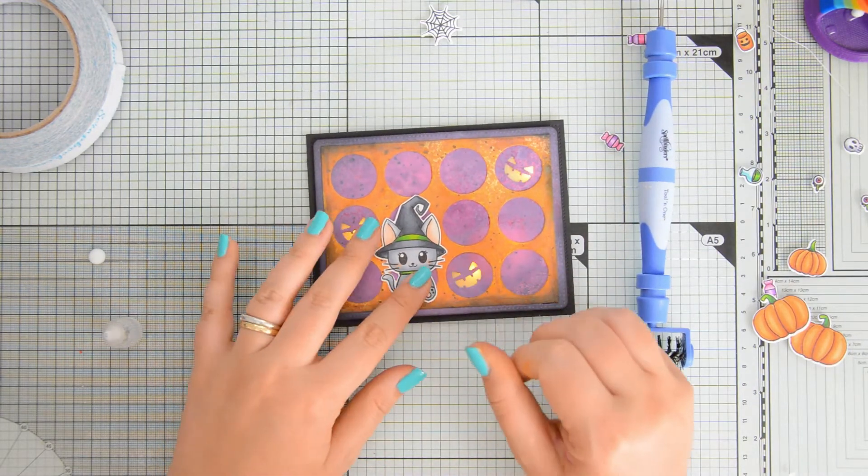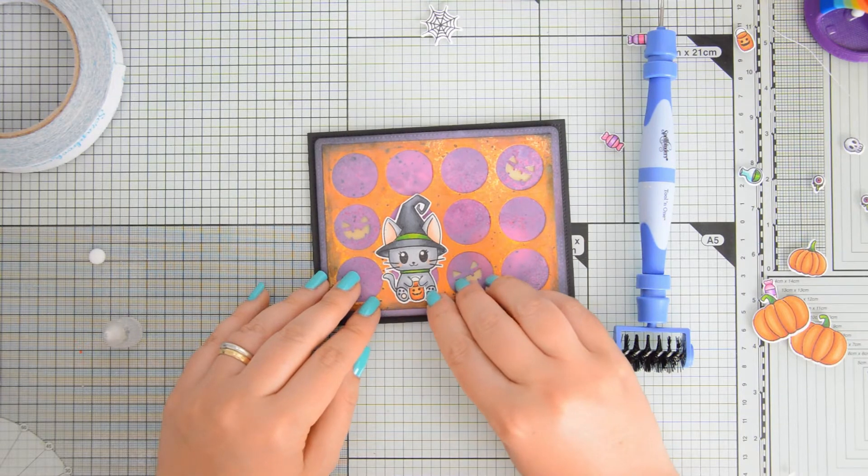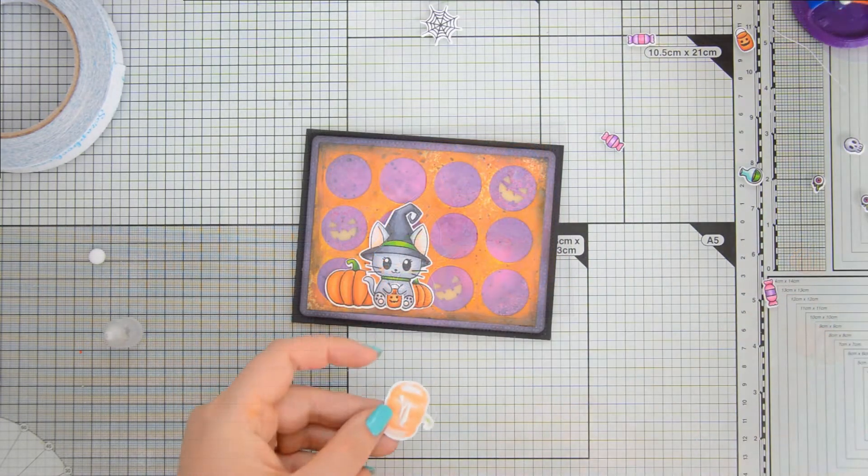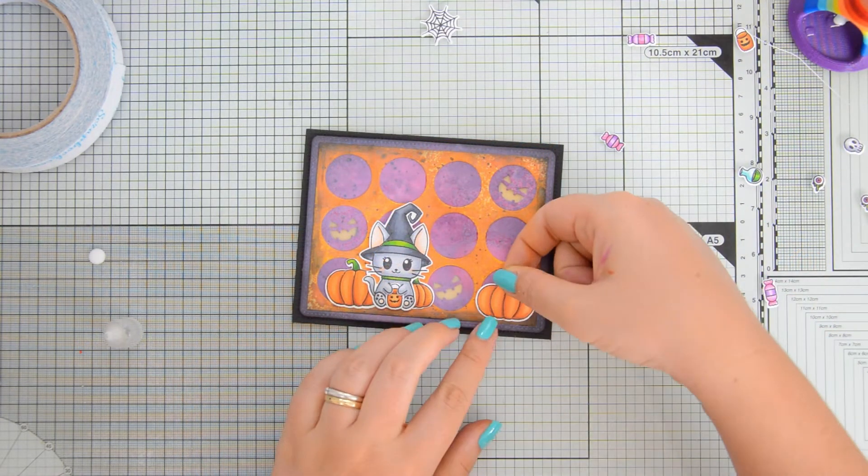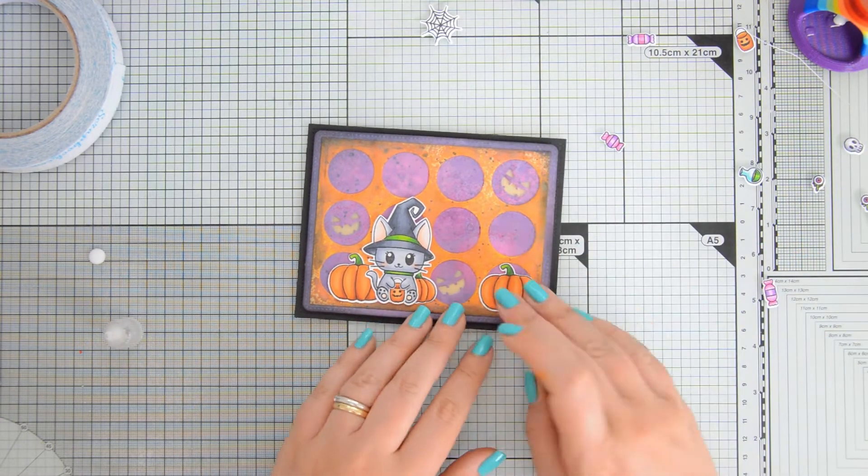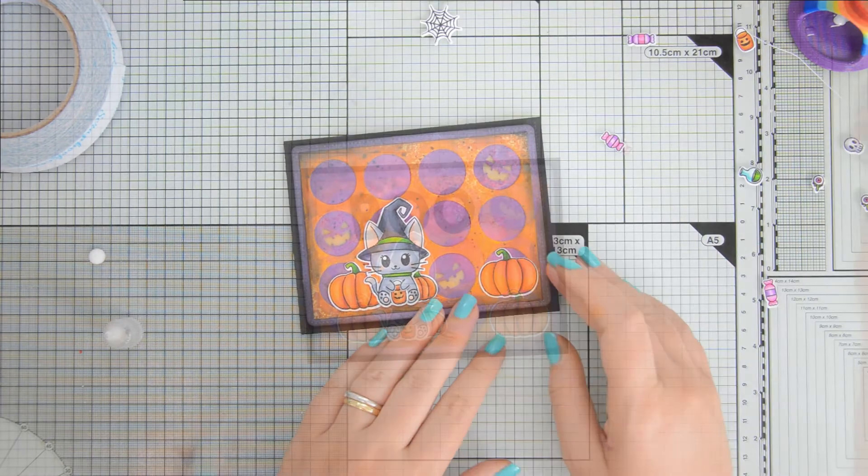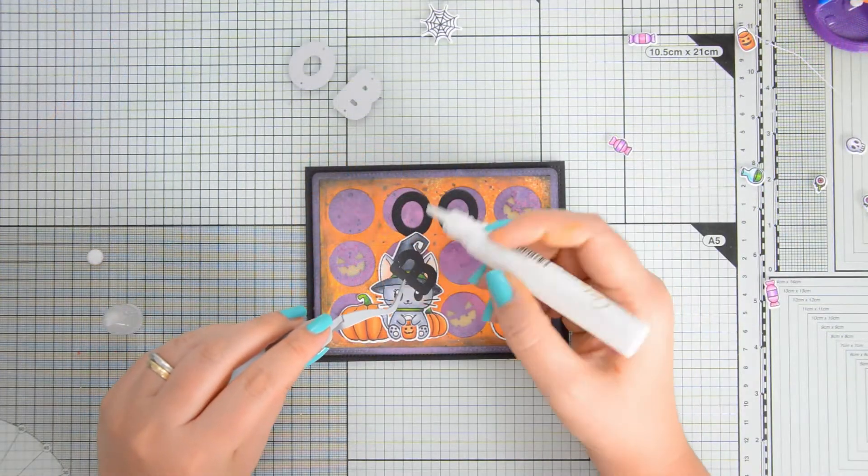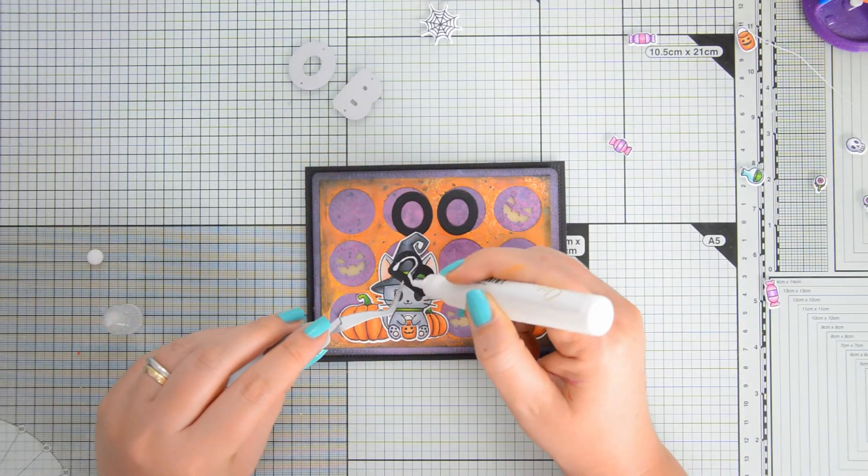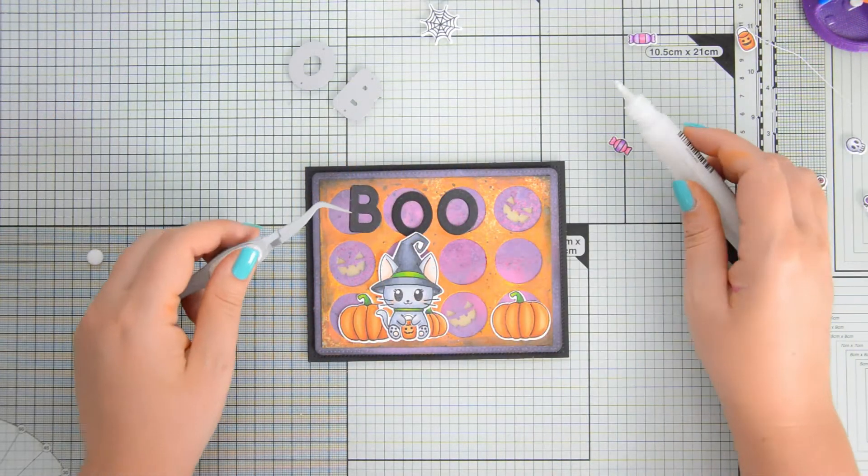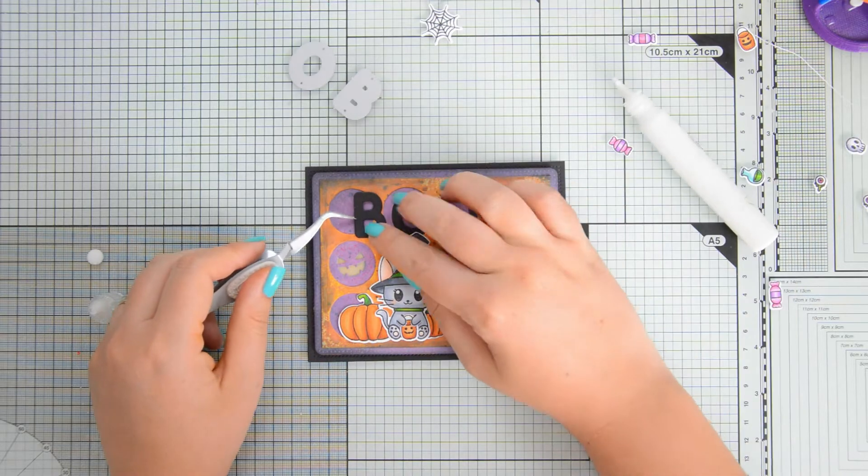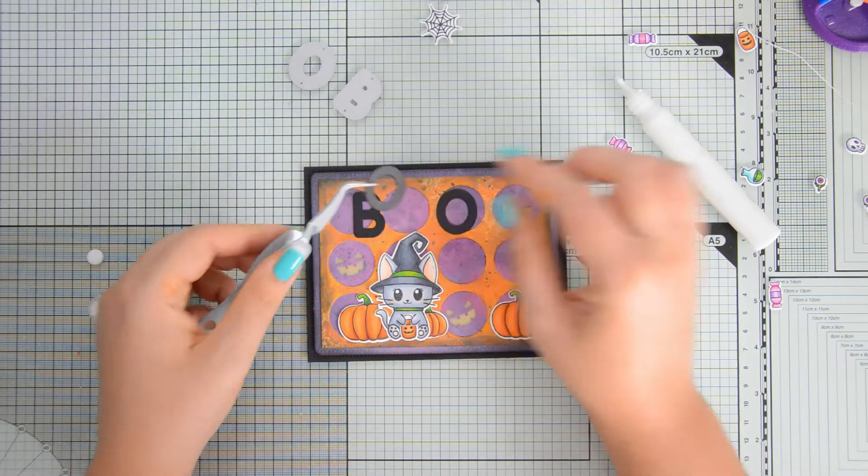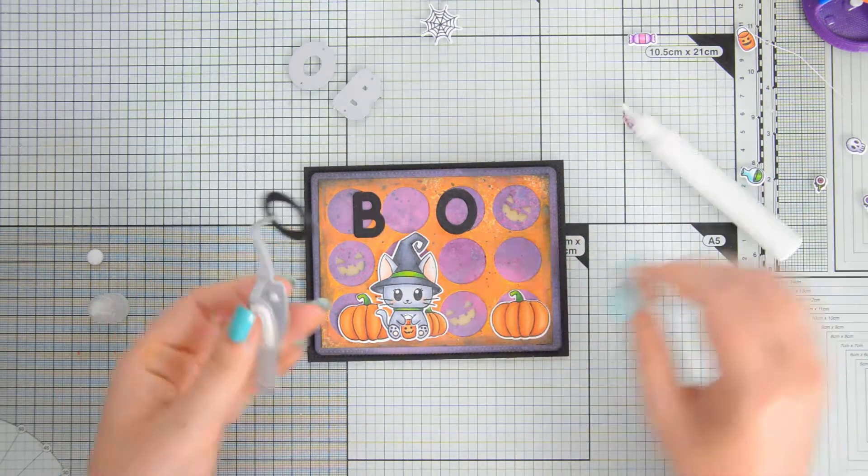Next, I started adhering all my images and first was the kitty with the treat basket and I love that the coordinating dies to the Miaoui Halloween stamp set also cut out the paws so that your kitty can hold items in his paws.